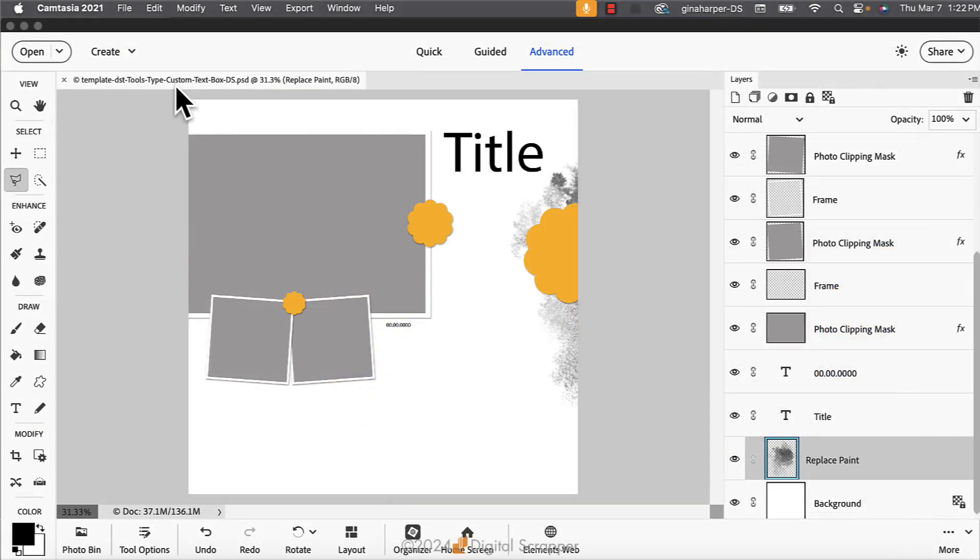I've already opened the custom text box template from the download folder and pressed the letter D to reset the color chips to the default of black over white.